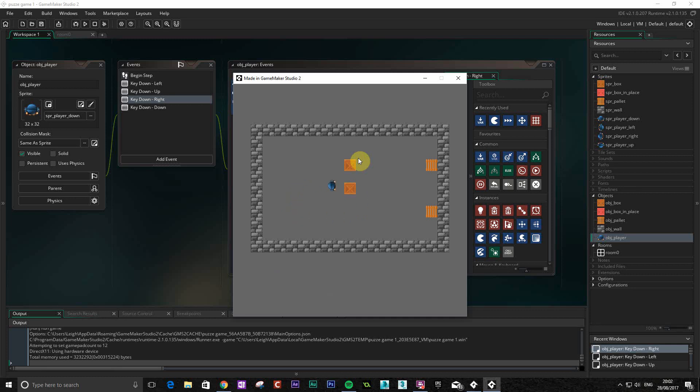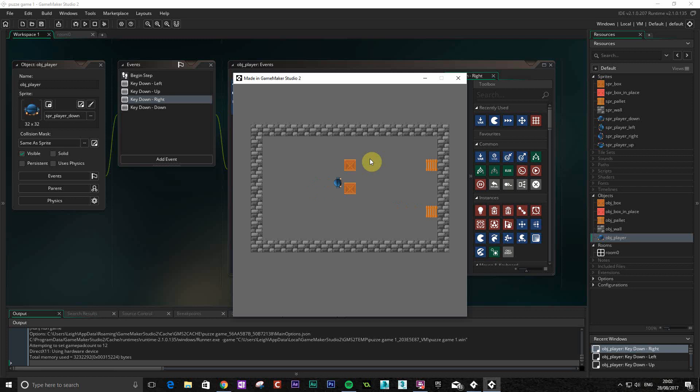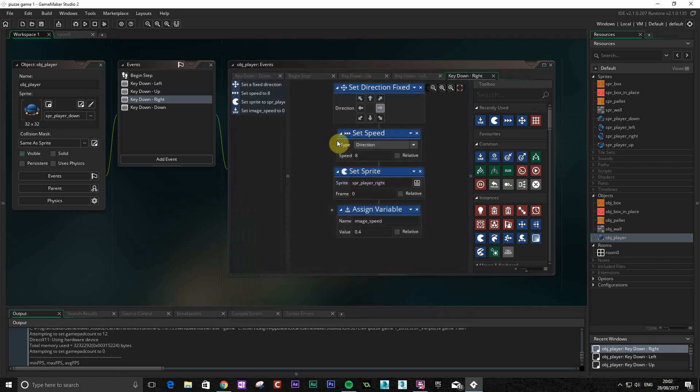Now the one problem with this that we've got straight away is that it's not actually aligning to anything. So we pretty much want this to be in the center when we're pushing the boxes, because otherwise we'd push two boxes and things like that. So what we want to do is snap this to the grid. That's what we're going to do next.